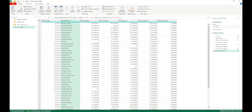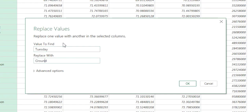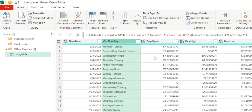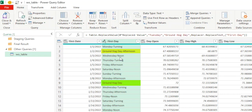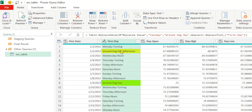What if we want to replace the word 'Tuesday' with 'groundhog day'? Let's open Replace Values again, type in 'Tuesday', replace with 'groundhog day', and click OK. It has made the replacement, but even for values where there was something else in the cell — for example 'Tuesday-afternoon' has changed to 'groundhog day-afternoon'. We only wanted to replace cells where the value is exactly equal to 'Tuesday', but it also changed cells that only partially contain 'Tuesday'.